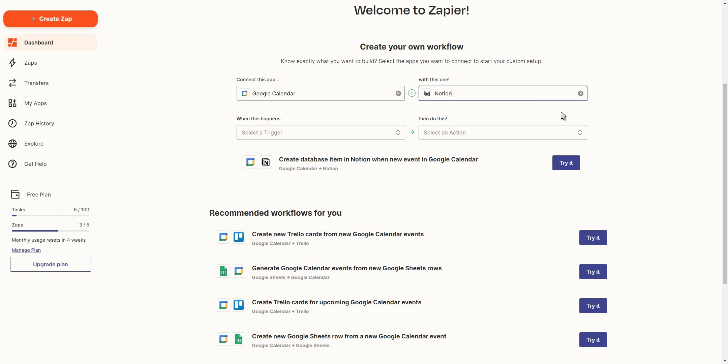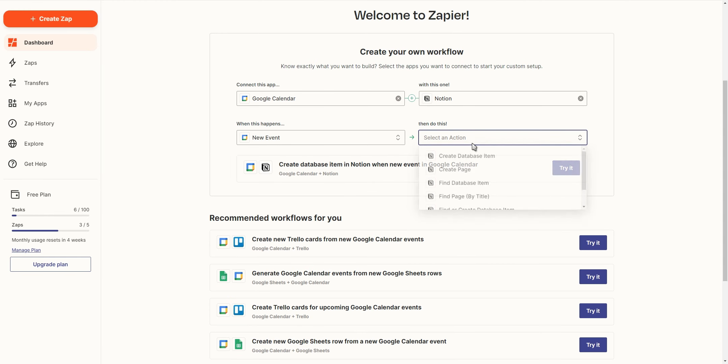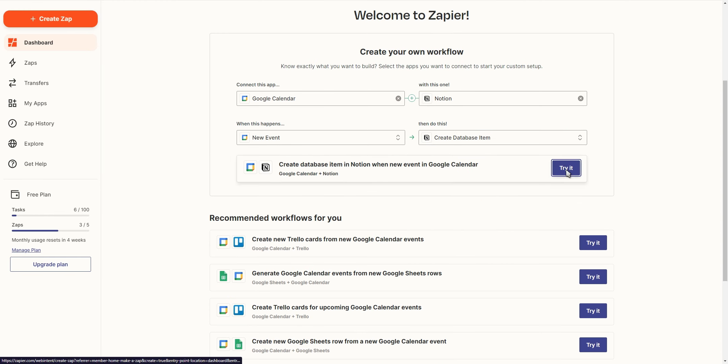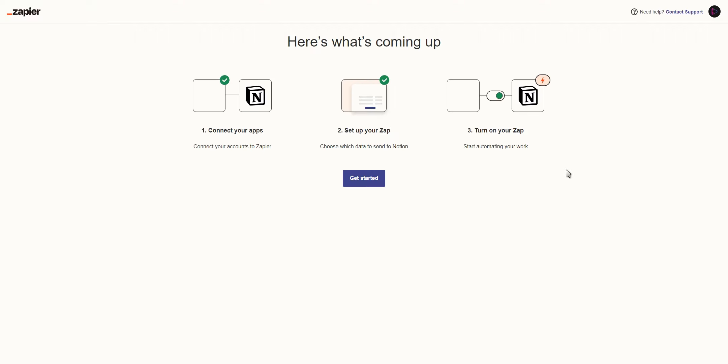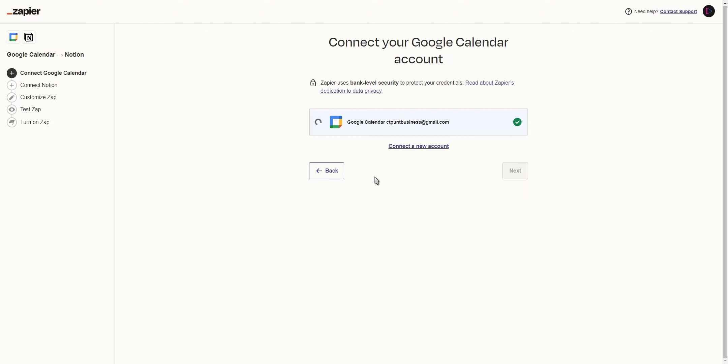By the end of this video you'll know how to connect Notion to Google Calendar with the help of Zapier and an alternative method that doesn't require any API integration. Let's get started.